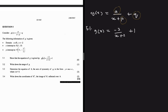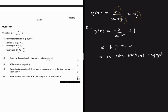We start by finding p. We know that x + p = 0 at the vertical asymptote — the function is undefined there because you can't divide by zero. The domain excludes x = -2, so that's our asymptote. Setting -2 + p = 0 gives p = 2.